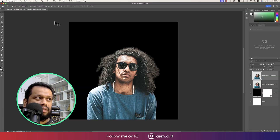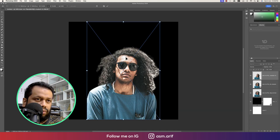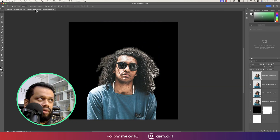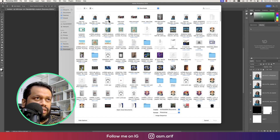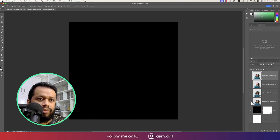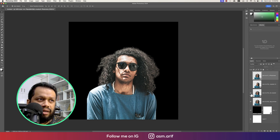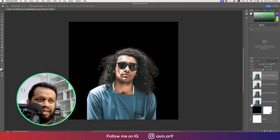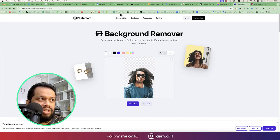Now we'll do the full comparison. Going to File and Place Embedded options in Photoshop to load all the results. Comparing the photos side by side: this one is from Remove.bg, another from Pixelcut, another Remove.bg variation, and finally the result from PhotoRoom. Do comment in the video comment section which photo is better.